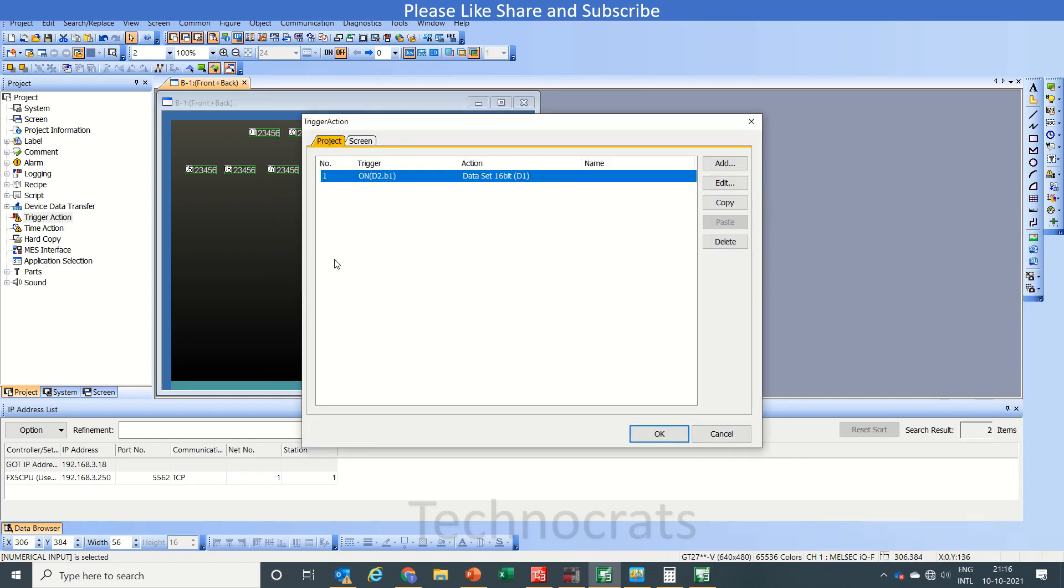You can write another trigger action which you require. If you want to turn some bits on and off, you can use the trigger action.